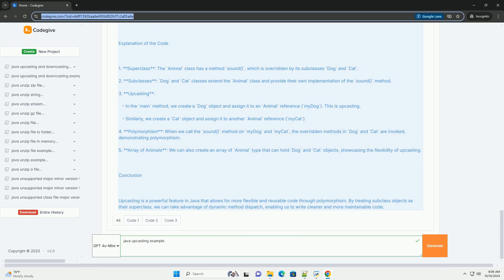2. Code Reusability. It promotes the use of a common interface or superclass, making your code more flexible and reusable. 3. Simplified Code. You can write code that works with superclass references, which can handle any subclass objects.